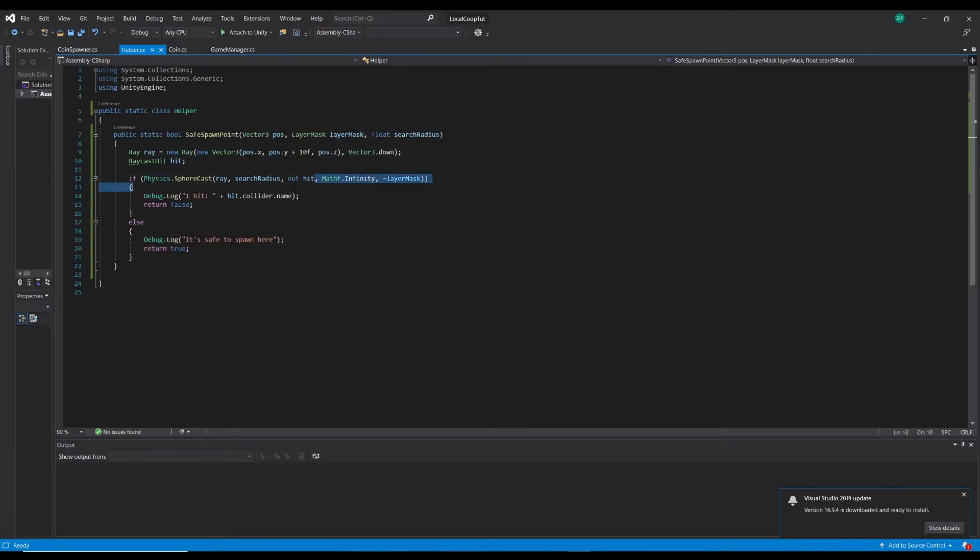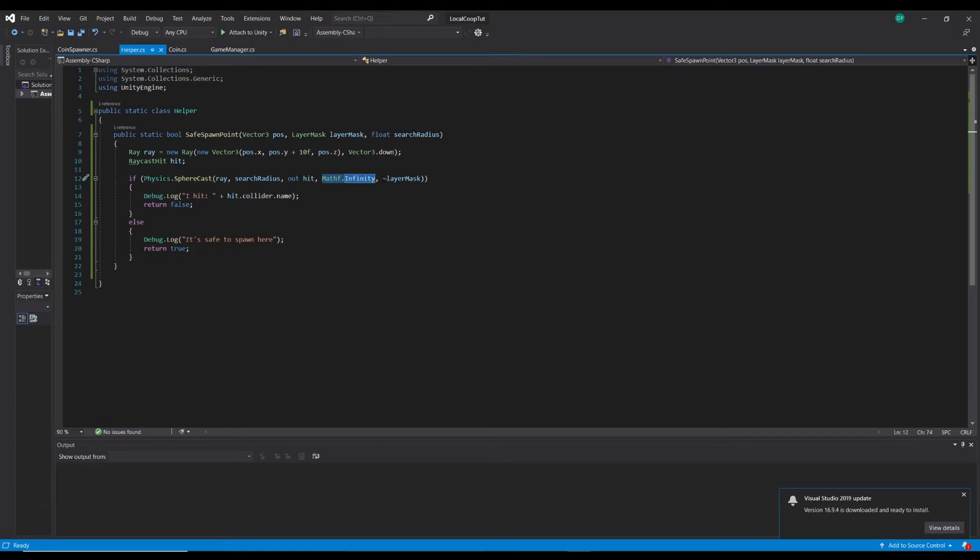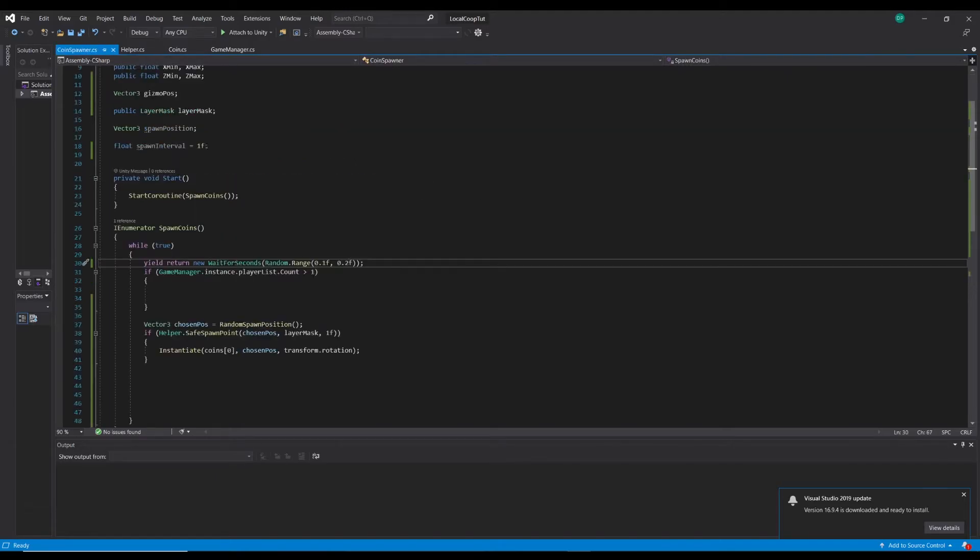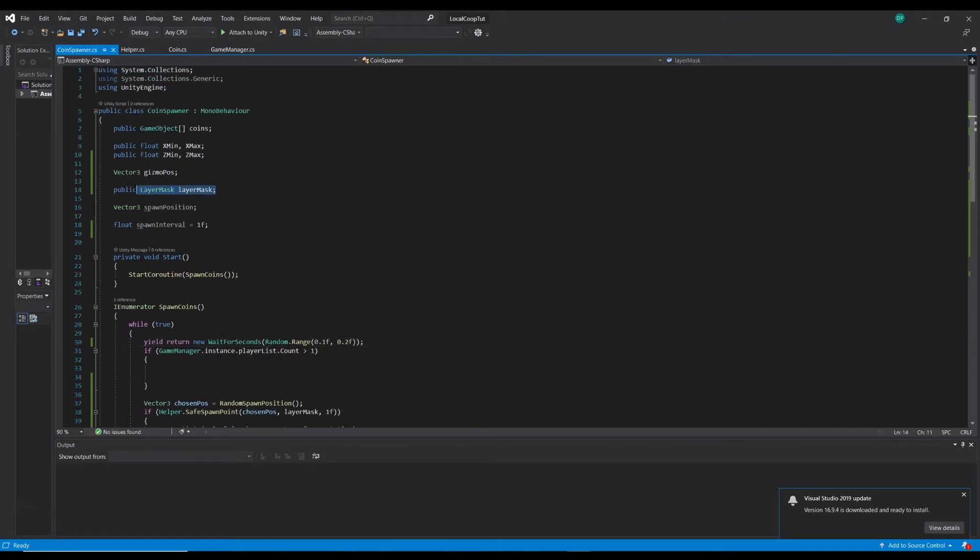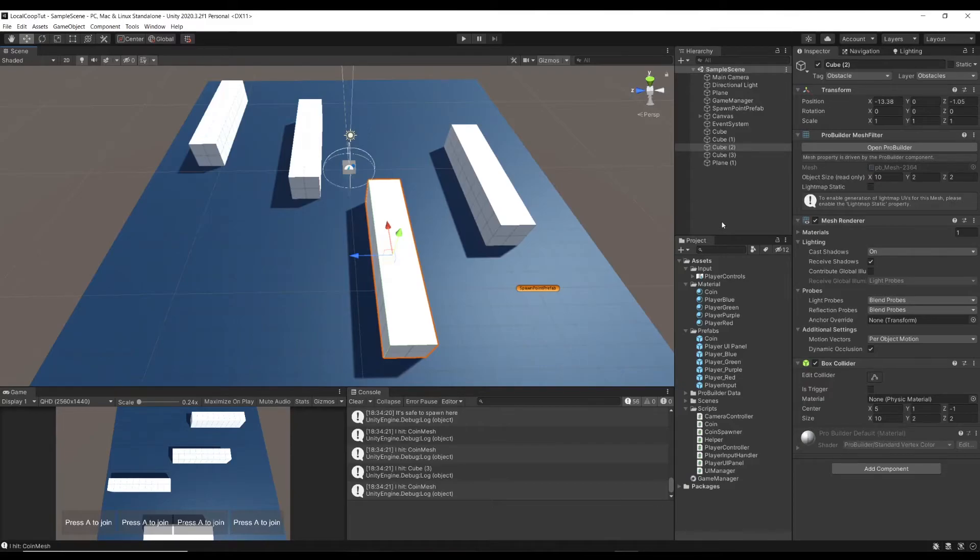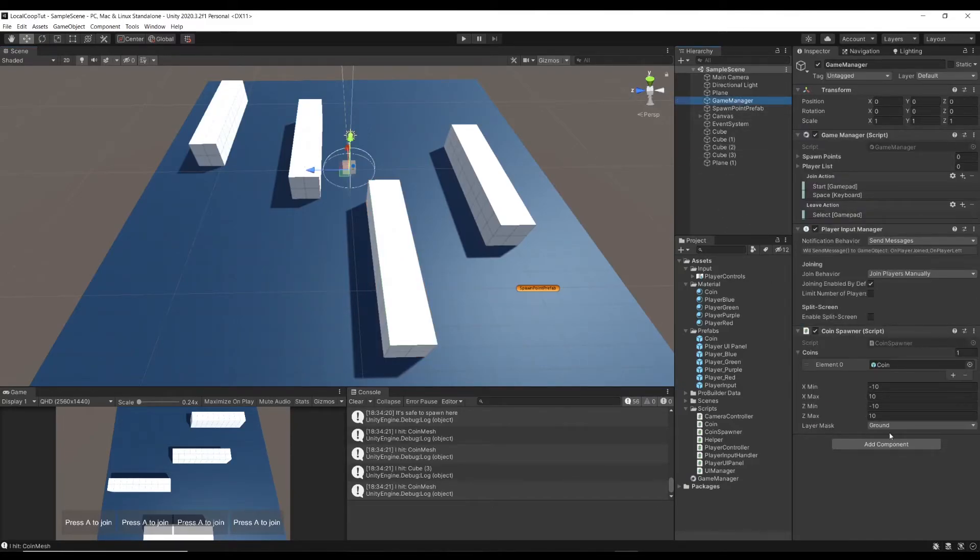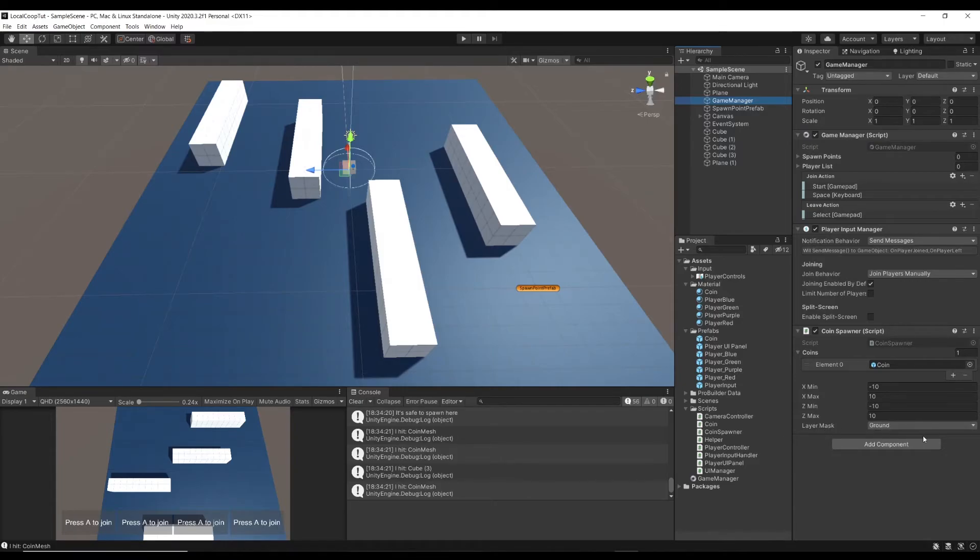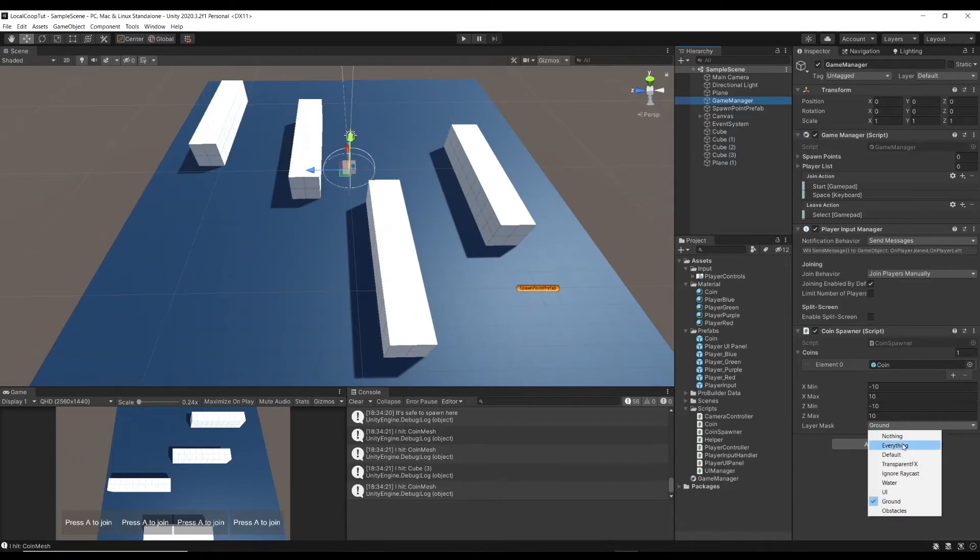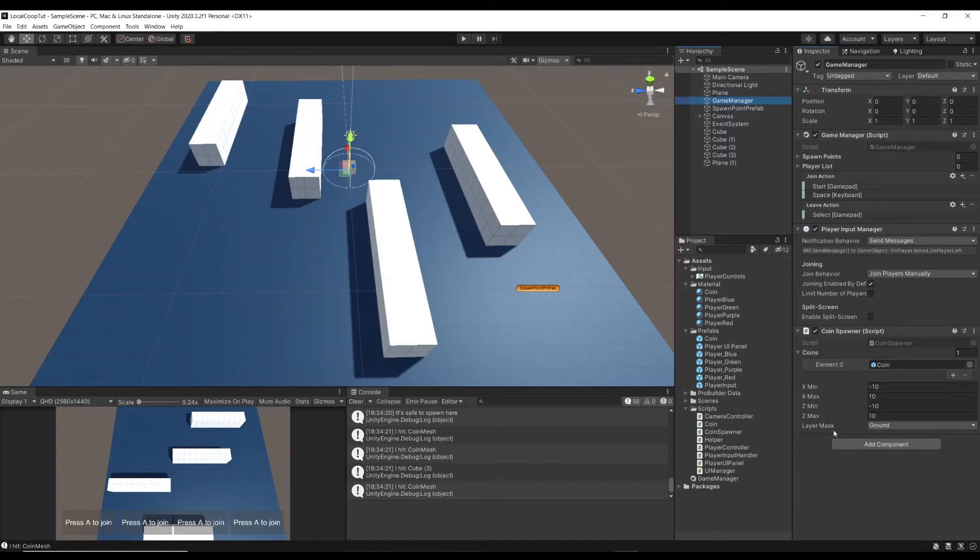It's going to store anything that hits in the hit variable here. We're going to search to infinity, we could just do like 100f, 50f, doesn't really matter. And then this is the bit that really held me up. We've got this layer mask here which I've created a layer mask variable over here on the coin spawner. If we look at the game manager, I've set the layer mask to ground, which in my mind we're masking out the ground so we shouldn't be detecting the ground.